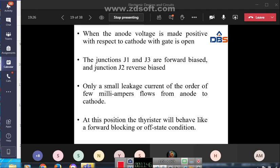The voltage at which junction J2 breaks down is called the forward breakover voltage. At this point, all three junctions allow electrons to flow from anode to cathode, and a large current flows. This is known as the forward anode current. The thyristor is then in the on state.